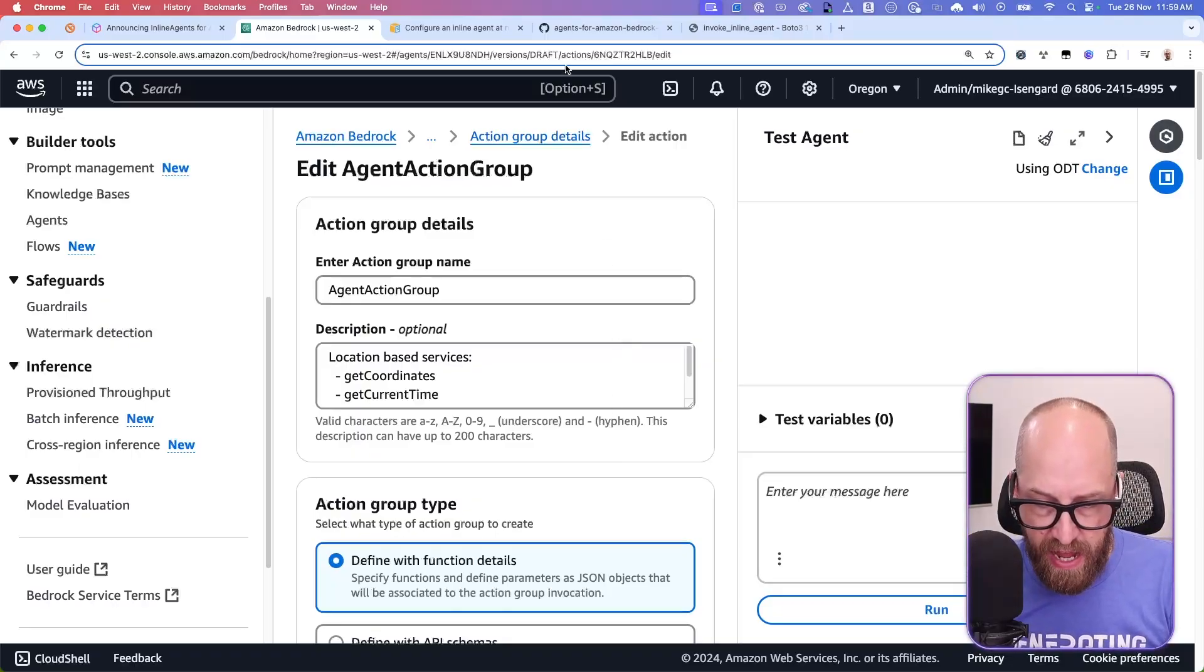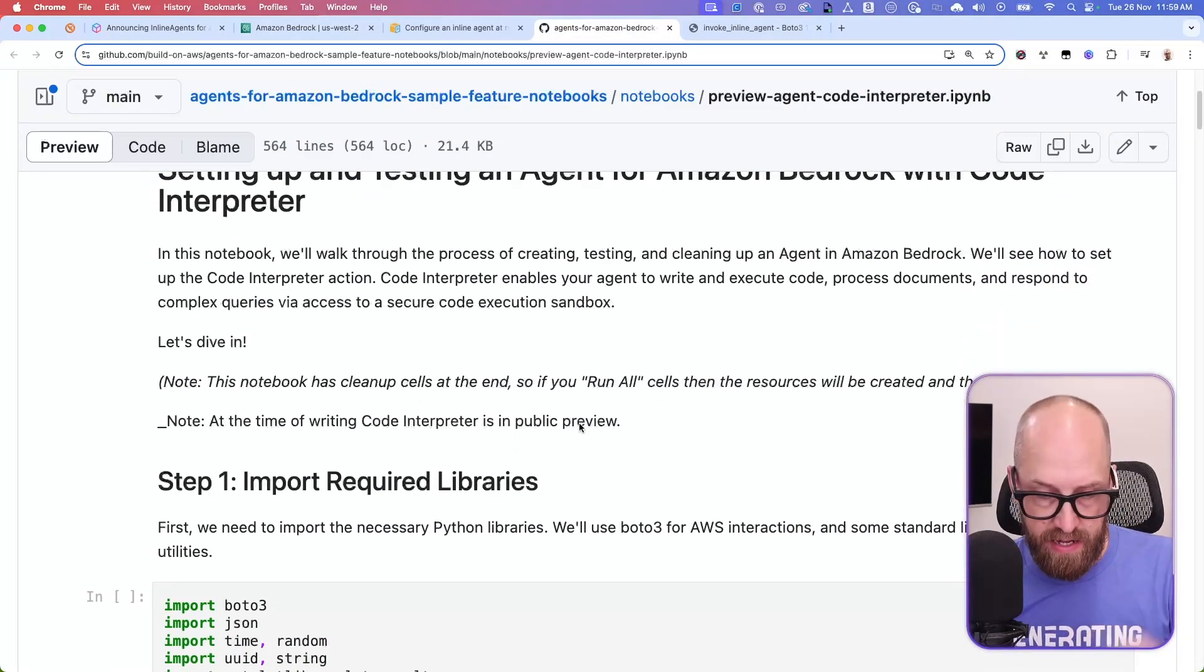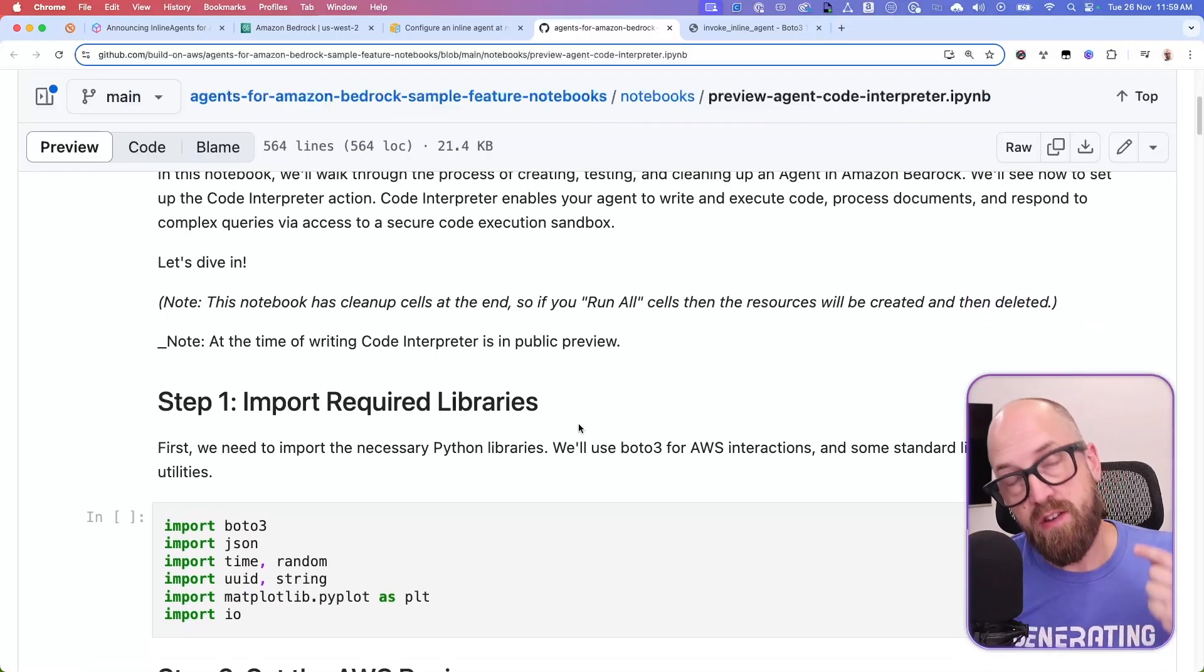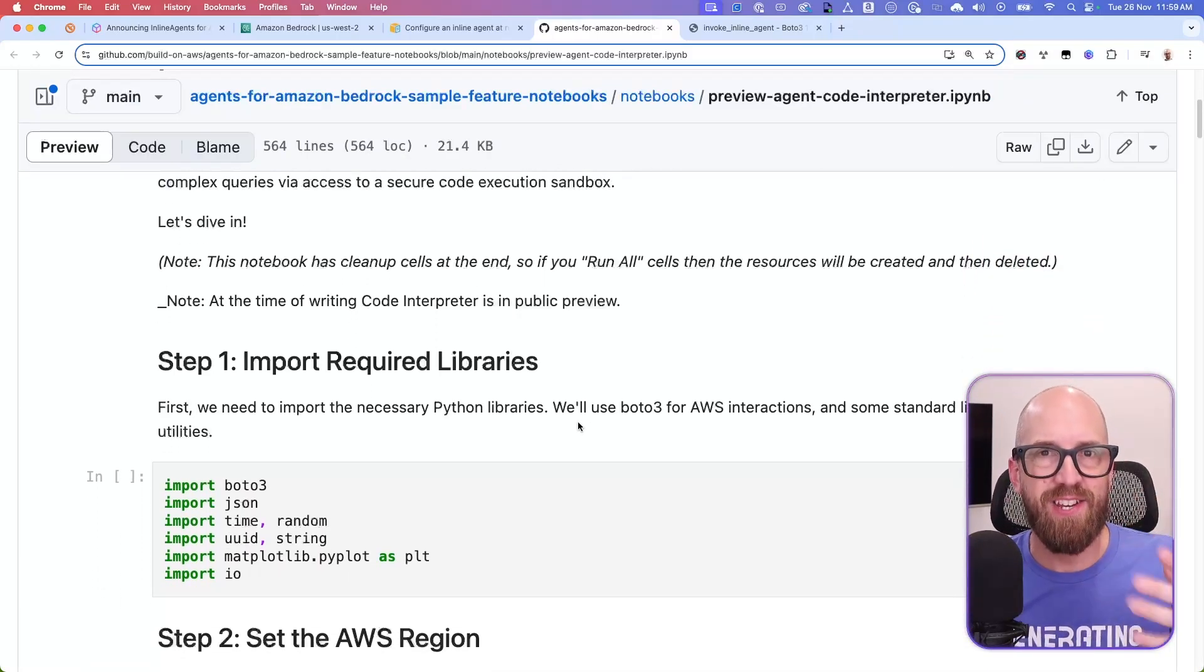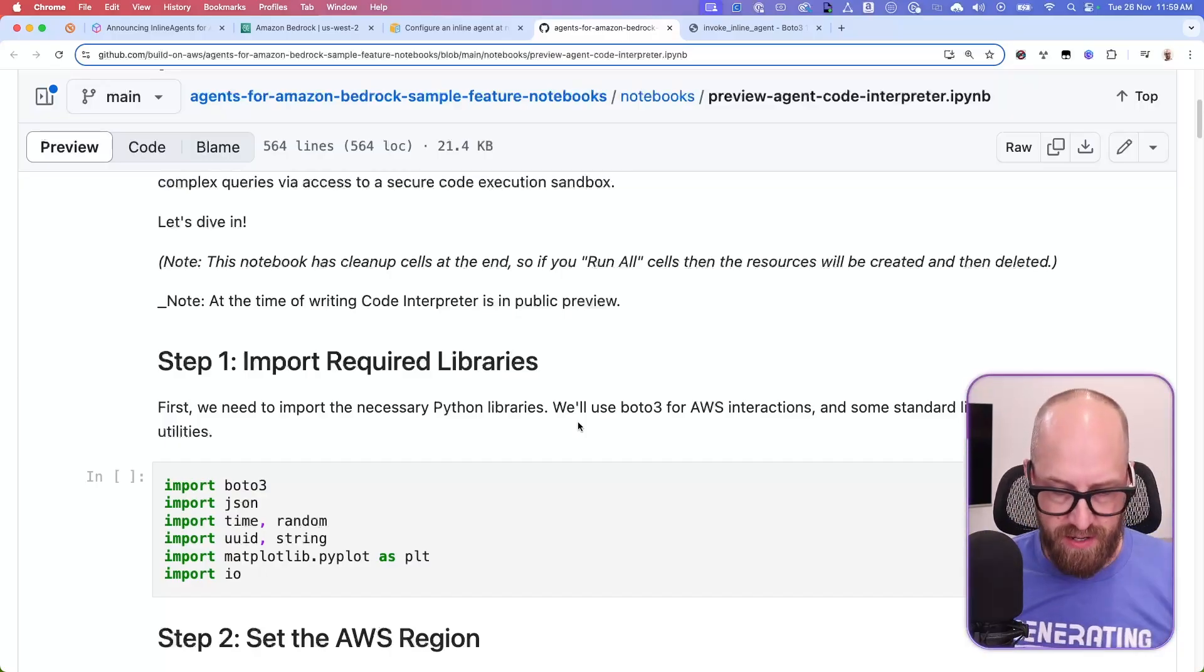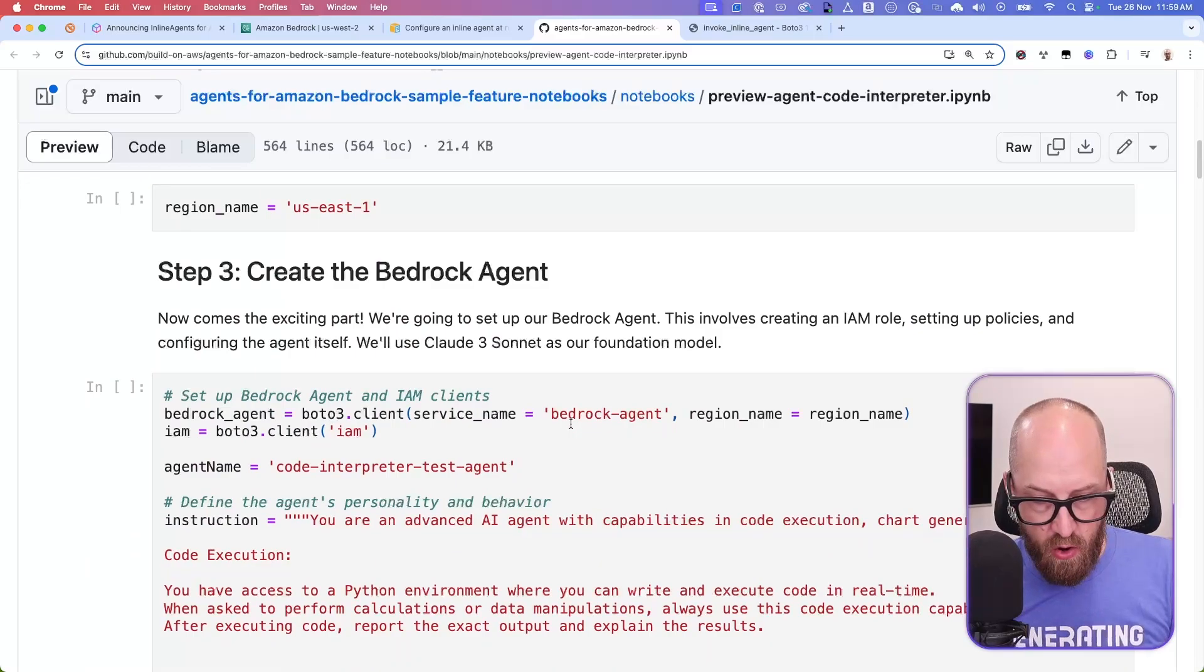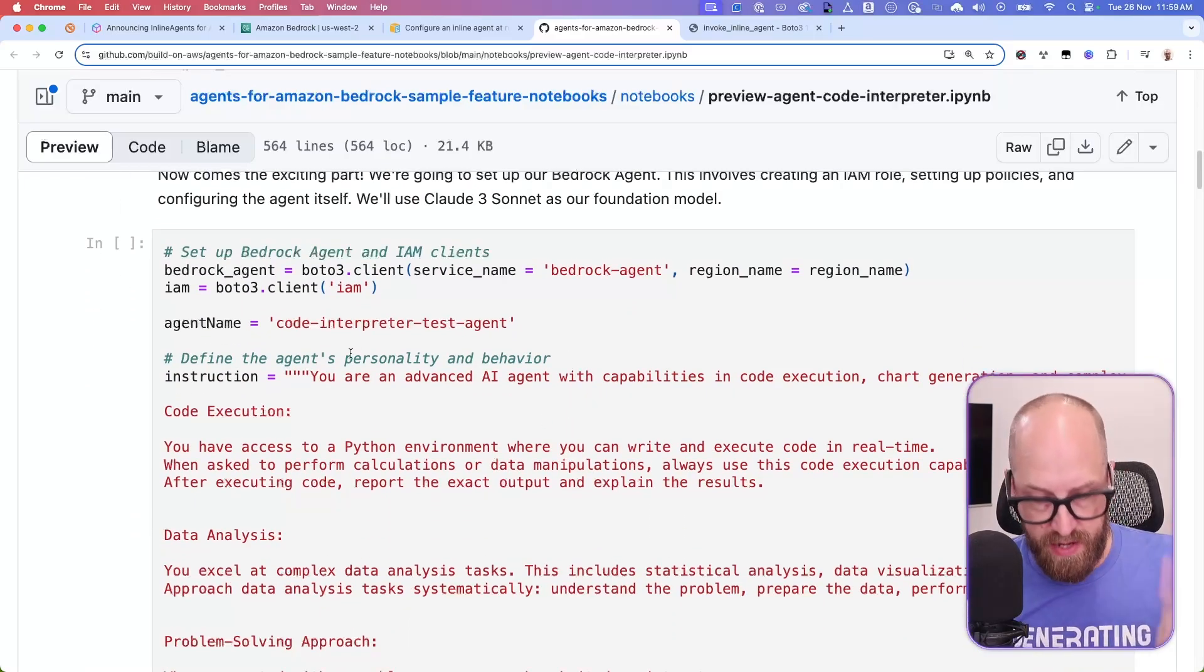I actually have here a notebook. Again, I'll link to this beneath in the description. And this notebook code actually steps you through how to use Python and Boto3 to actually create an agent and then call the agent. And so just really quickly here, you can see all of the similar kind of steps that we just saw inside of the console.